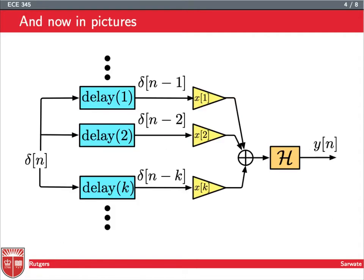Let's go back to our picture. Remember last time, we had our deltas — delayed copies of delta of n — and we passed them through the gains x1, x2, all the way up to xk. At the output we got x of n. Then we said, what if we apply h to x of n to get y of n? Let's use our LTI system properties to simplify this block diagram and see how the impulse response emerges.